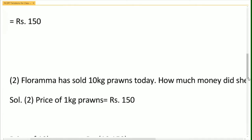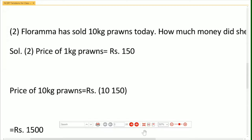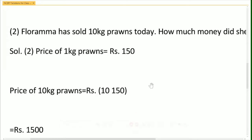Ramma has sold 10 kg of prawns today. How much money did she earn? So what you will do in this question: first, the price of 1 kg of prawns is given as Rs.150. Then you multiply 10 into 150, and you will get Rs.1500.